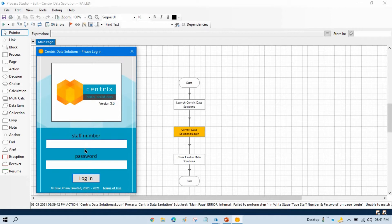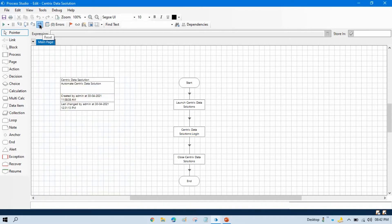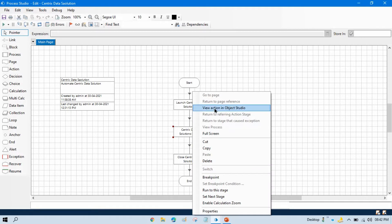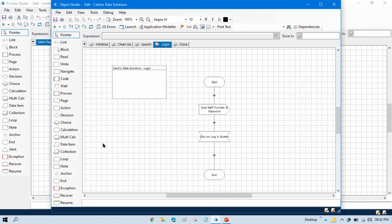So, in this scenario we have to use the wait stage so that we can tell Blue Prism to wait for some time. Now close that, reset this, and as you know this launch is working fine. We are just getting an issue in the login part and this is an external stage. So, right-click on this and click on 'View External Object Studio' because we cannot use the wait stage in the process. We have to use the wait stage in the Object Studio because we are going to interact with the application.